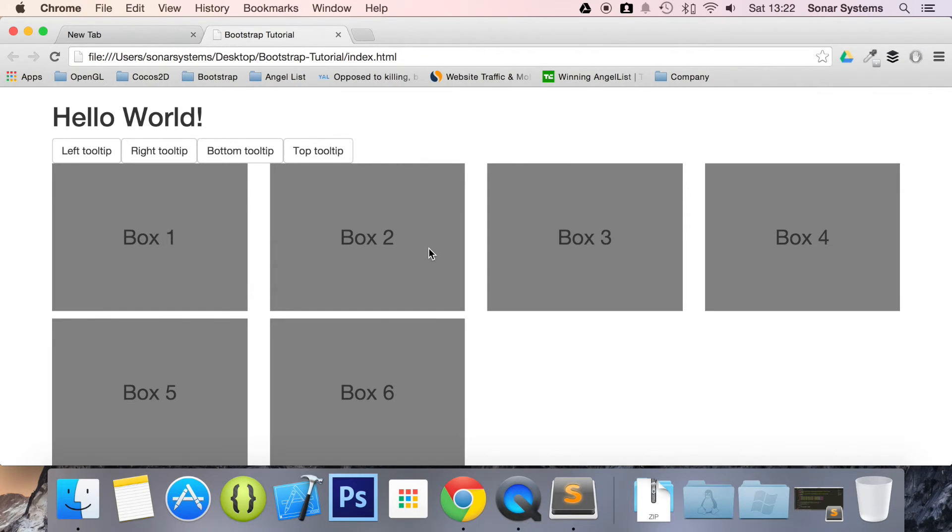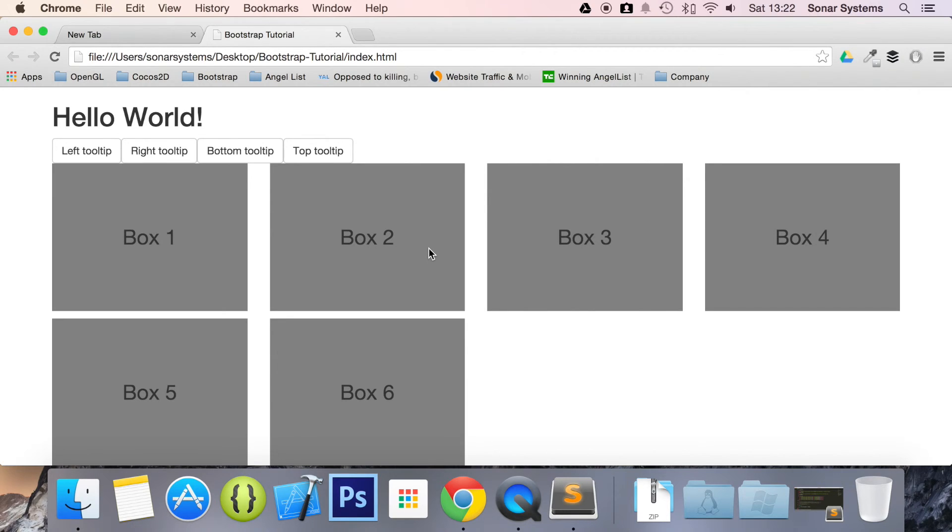The next tutorial will cover popovers. If you have any questions, feel free to message us at support at sonarsystems.co.uk. The required source code will be in the description. To see over 3000 completely free videos just like this one, visit sonarlearning.co.uk.